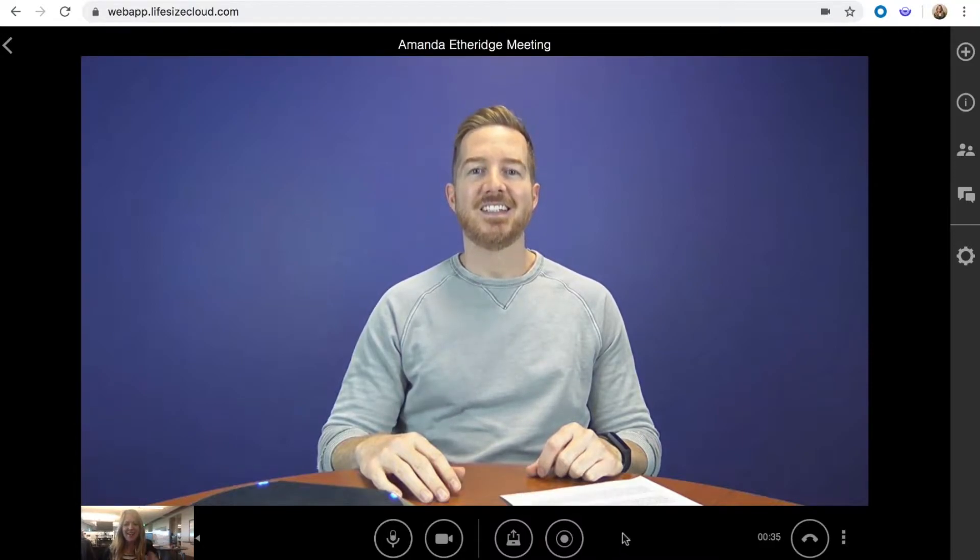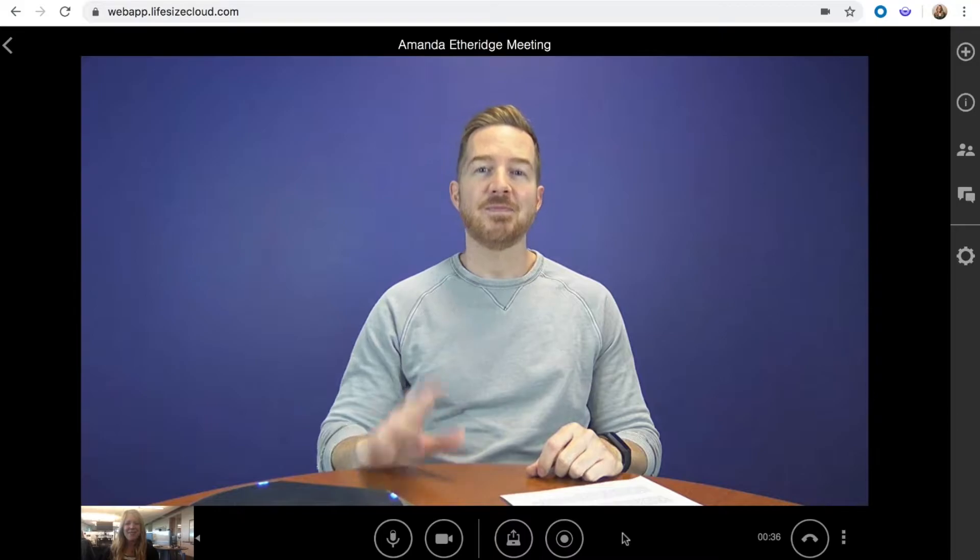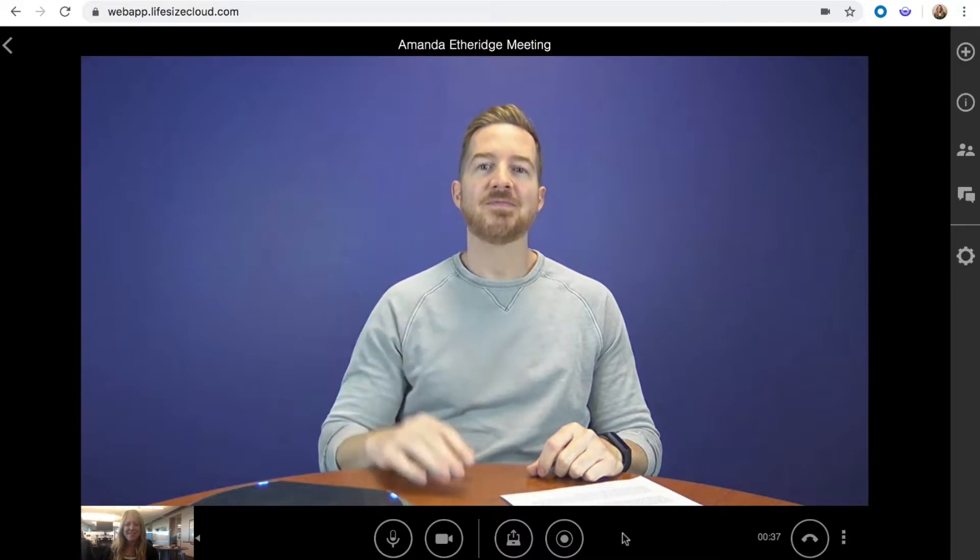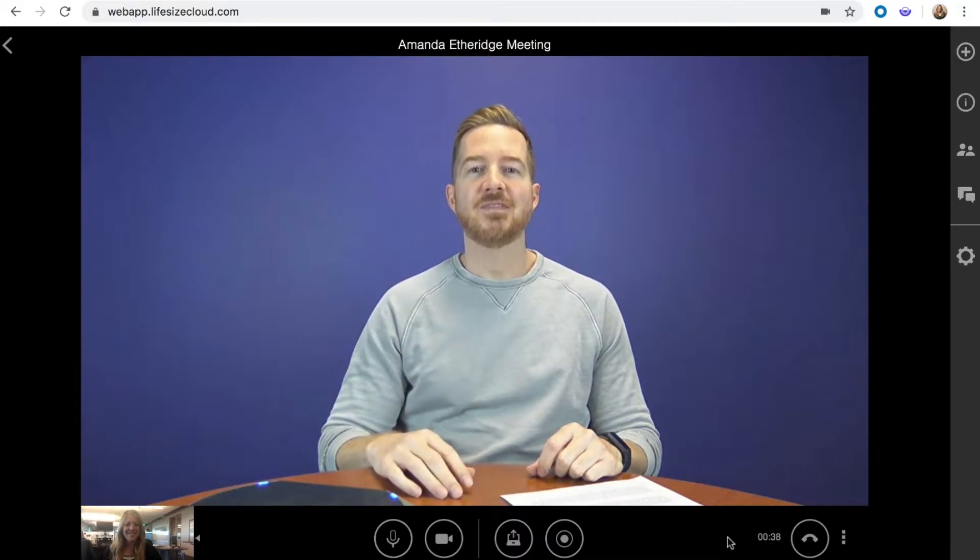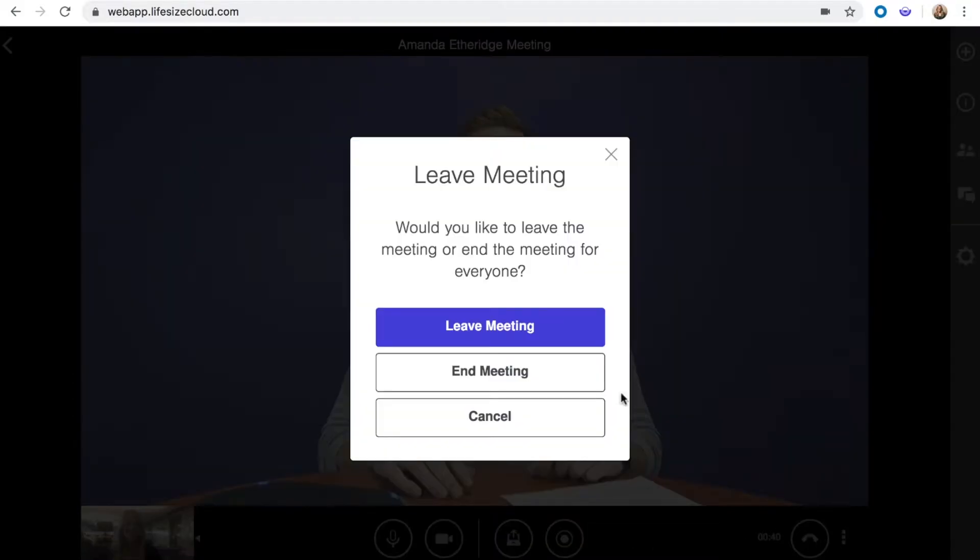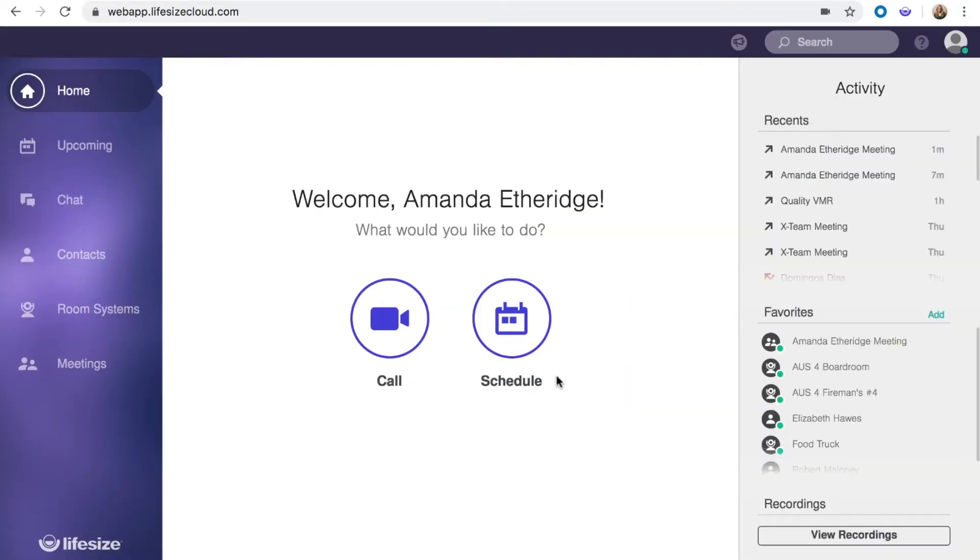Depending on the situation, a recording can be owned by the meeting owner, the participant who initiates the recording, or the person selected when the recording starts.